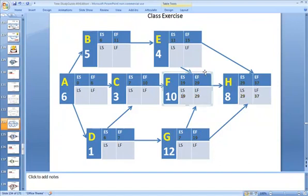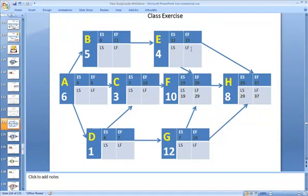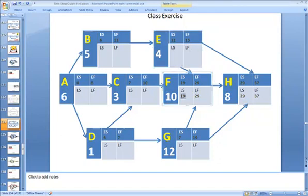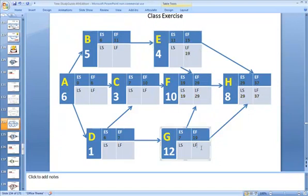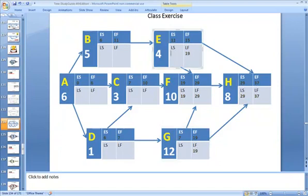Now, you might want to press the pause button and try and get the logic because that's where lots of people make a mistake on this particular problem. So, 19 is going to be our late finish for task E and it's also going to be our late finish for task G. So, you put a 19 in there, put a 19 in there. We subtract 19 minus 4 to give us 15. We also subtract 19 minus 12 to give us 7.